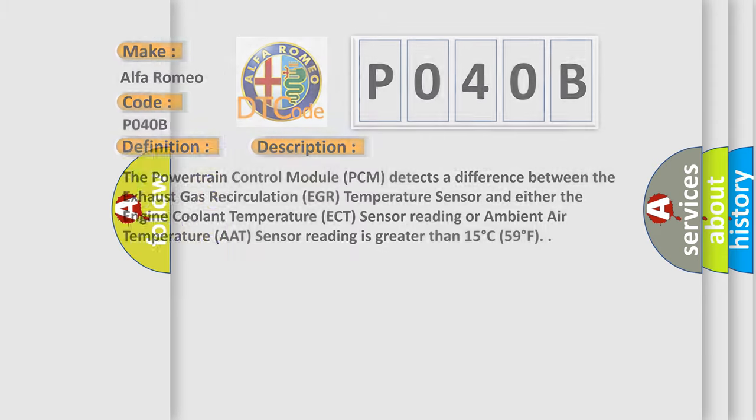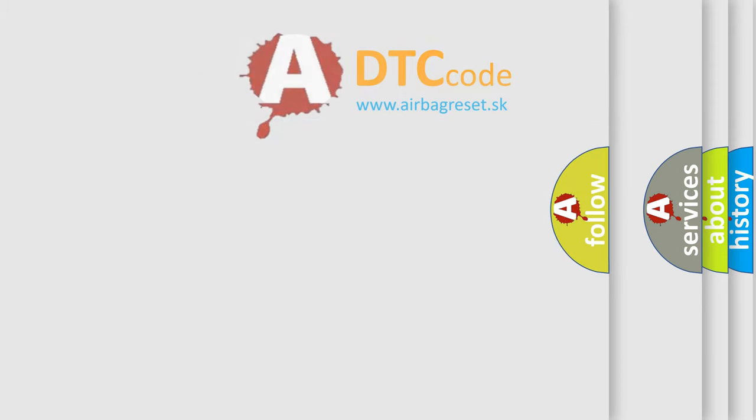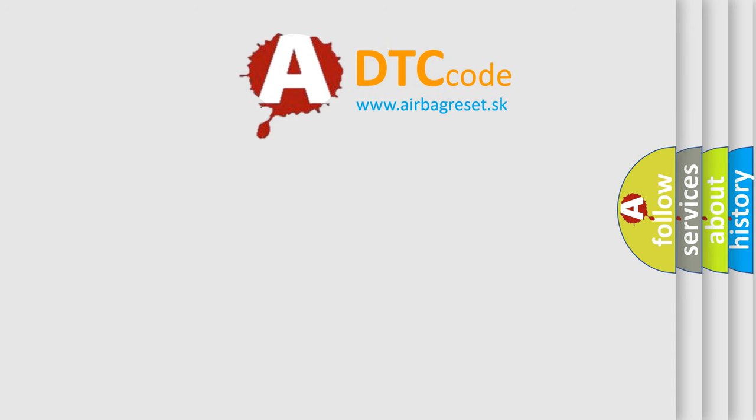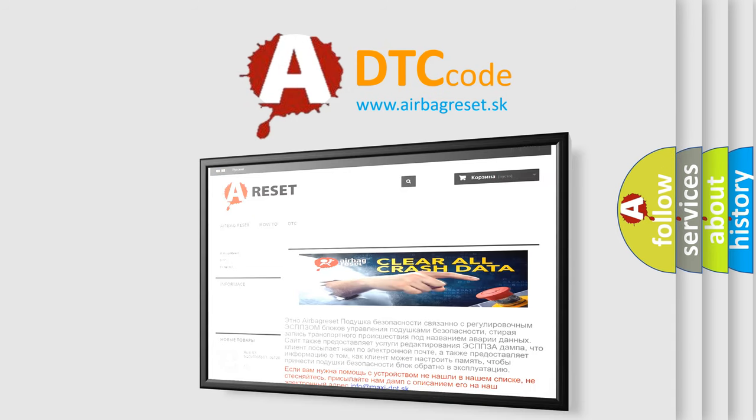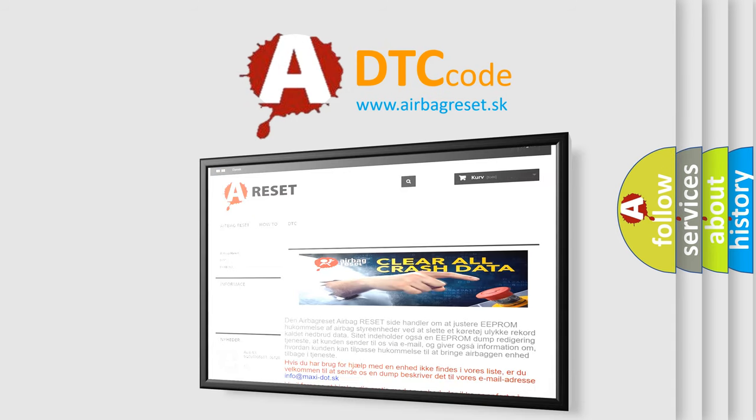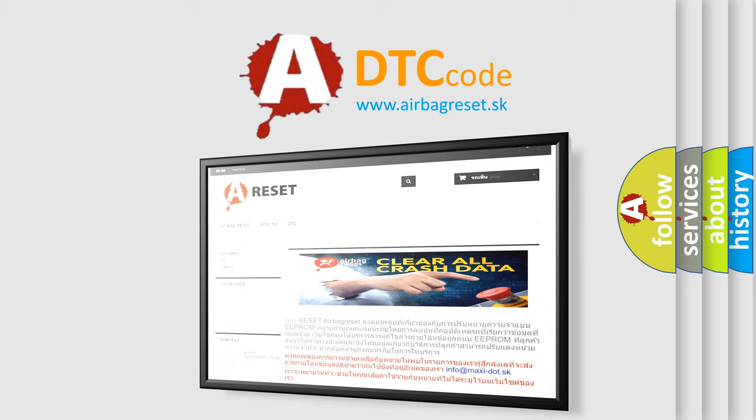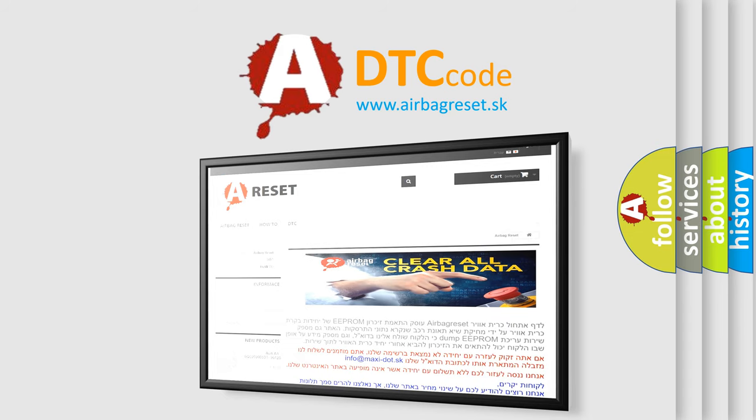The airbag reset website aims to provide information in 52 languages. Thank you for your attention and stay tuned for the next video.